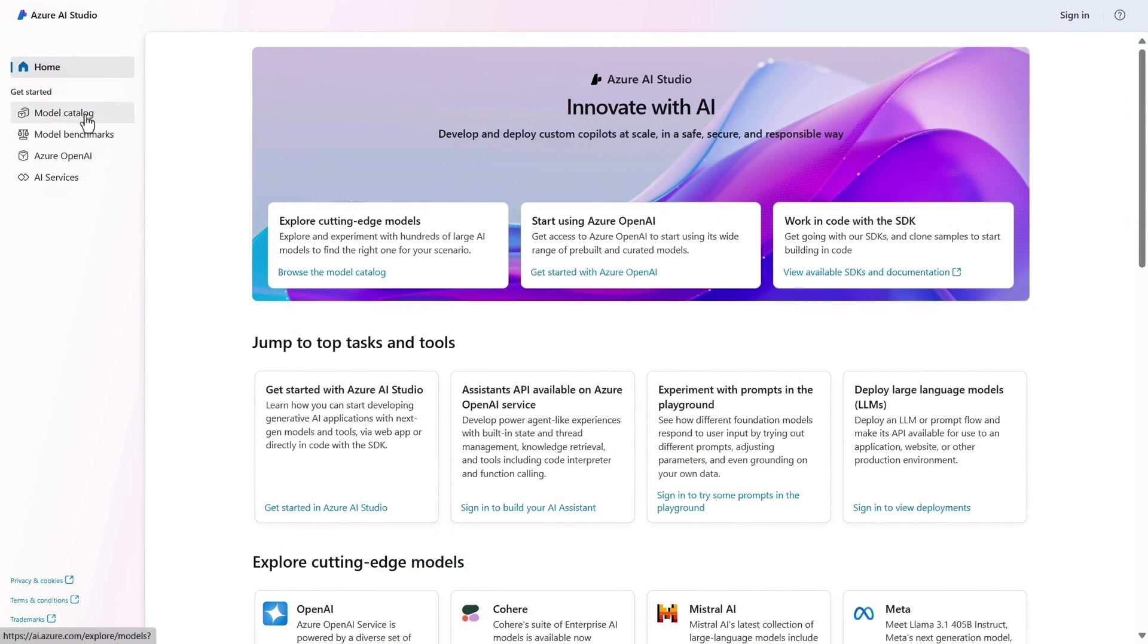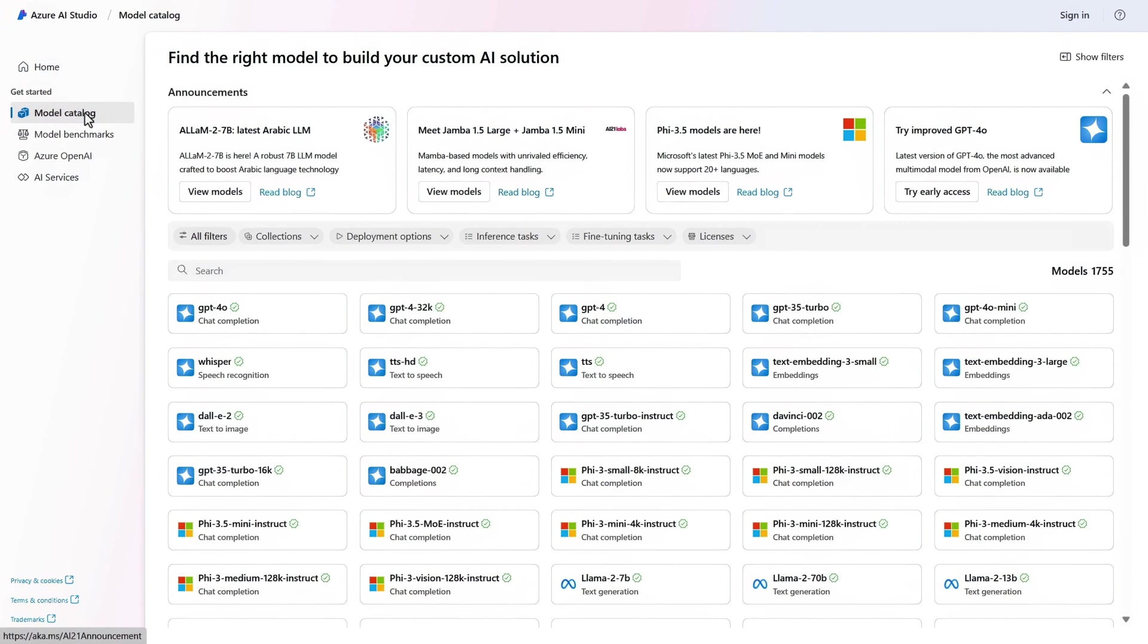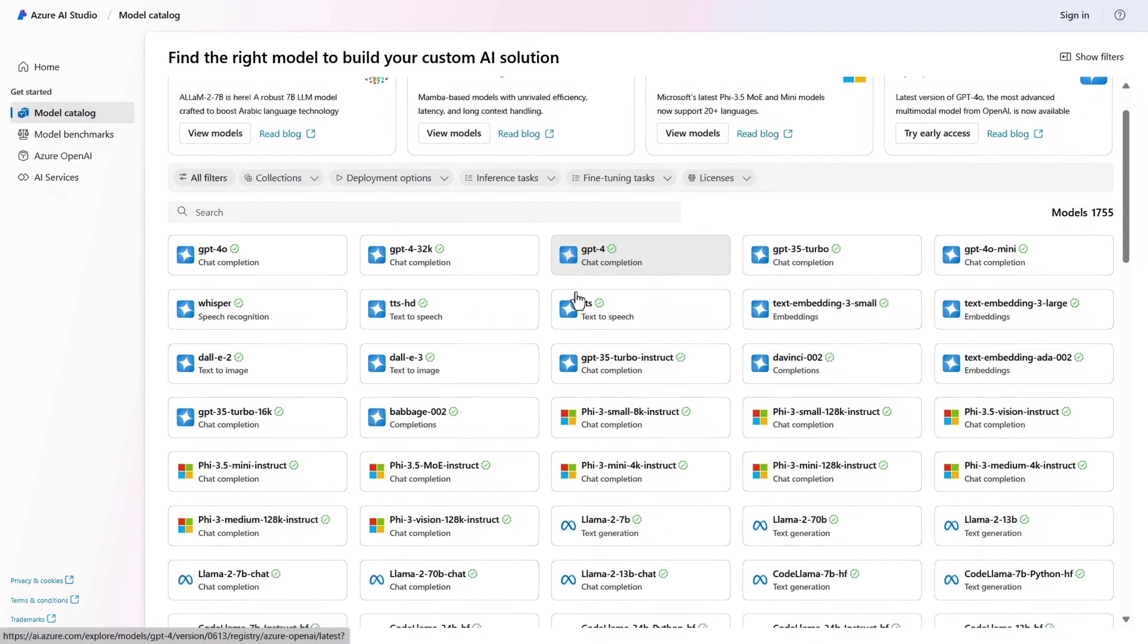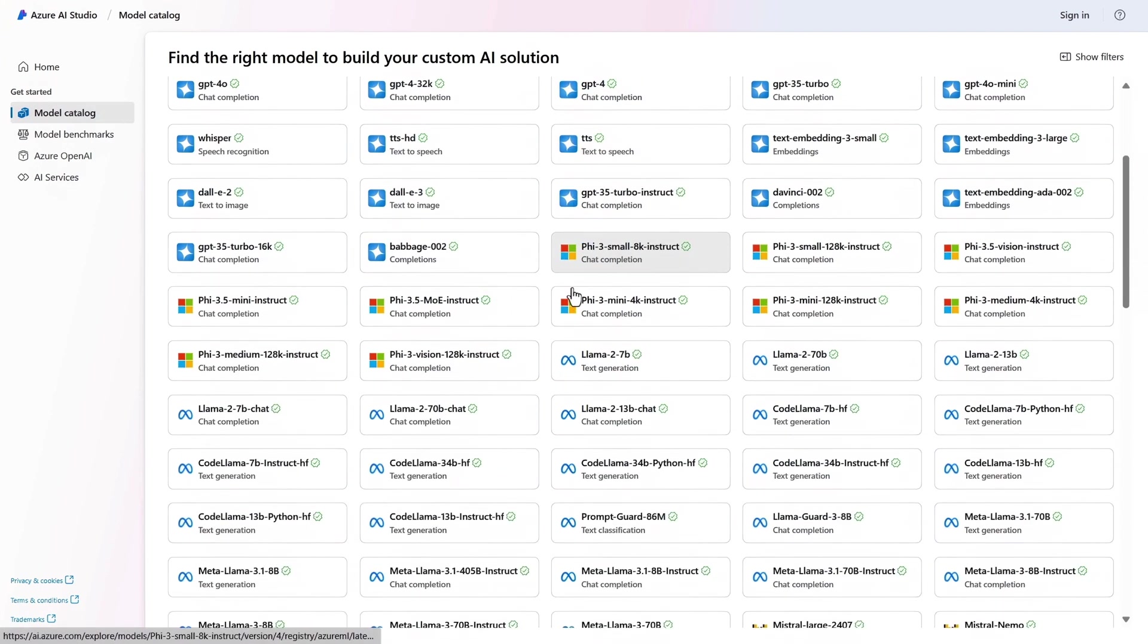Even without signing in, you can view the model catalog, which gives you access to the latest models. There are more than 1,700 of them and counting, from OpenAI, Microsoft, Meta, Mistral, and more.